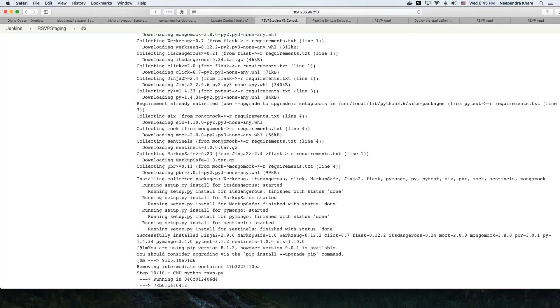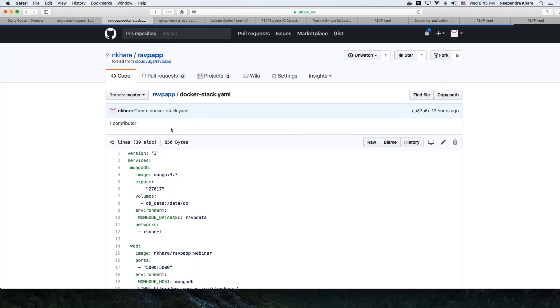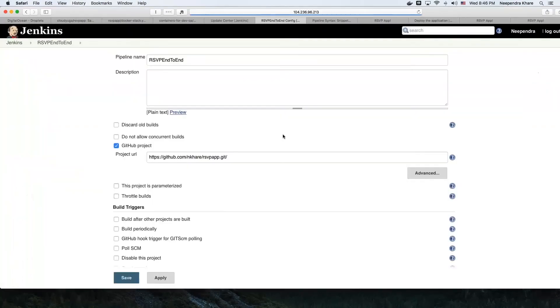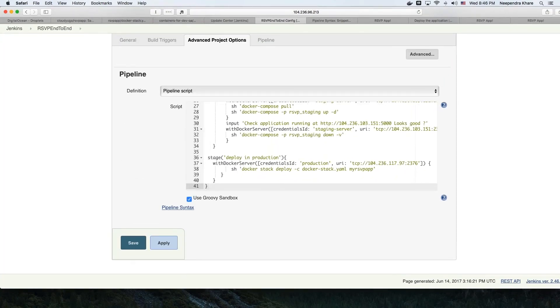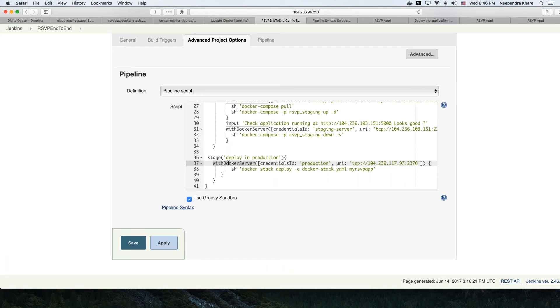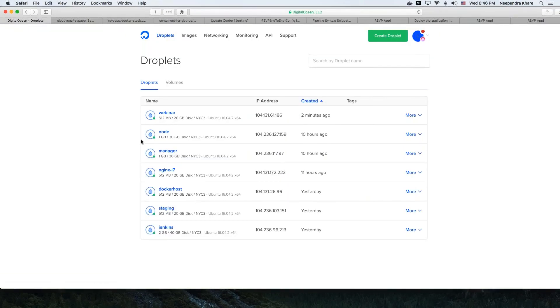Docker Stack files look similar to Docker Compose files — here we just changed the version number to three. There are more advanced options available with Docker Stack which one should explore. Let's go to our end-to-end setup. In the production environment, we say 'deploy in production,' using the pipeline syntax to go to the production Docker host. I've configured two nodes on DigitalOcean — manager and node — created a Docker Swarm, and added it to Jenkins the same way we did earlier.